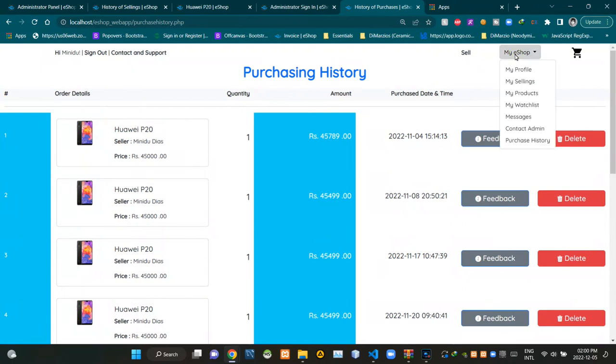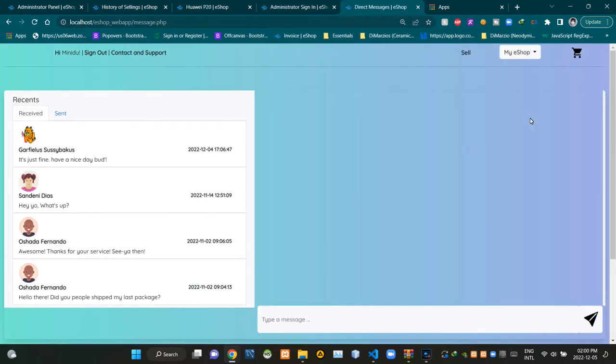If a person wants to see and reply to messages received by them, they can access the messages page using this drop down menu. This is the view of the messaging page.